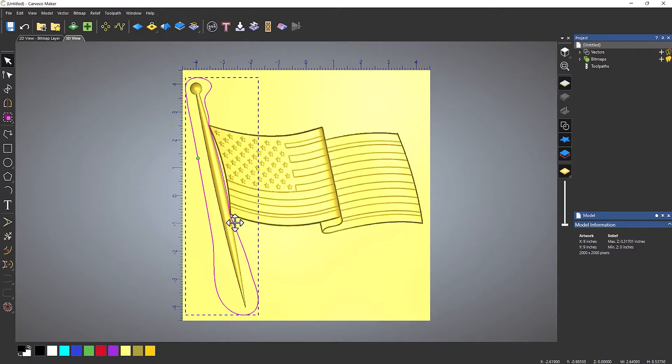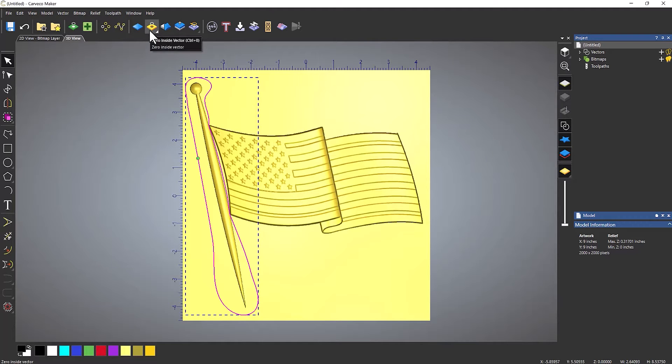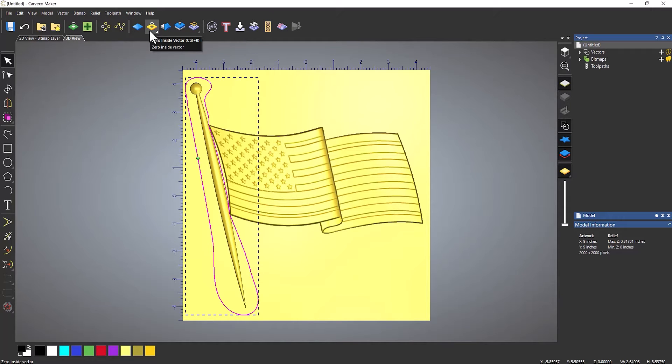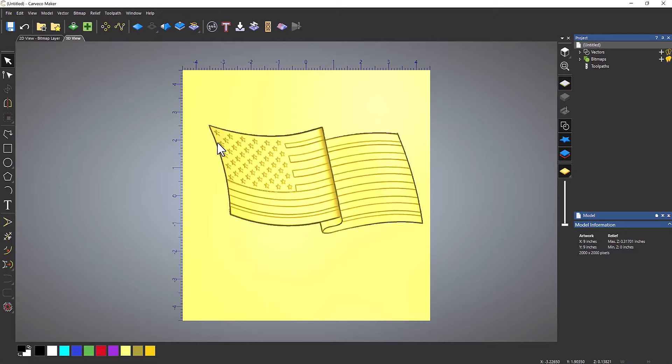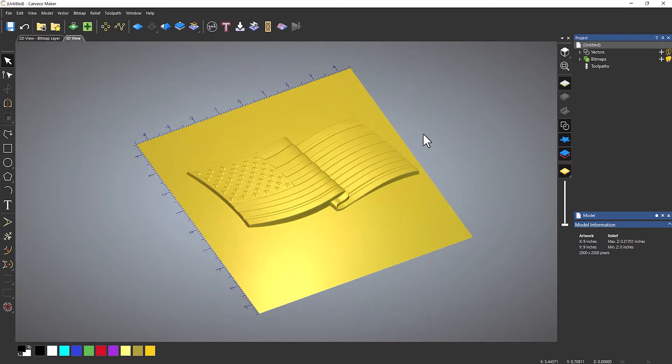Now what I need to do is basically flatten all of this or do something that we call zero. If I come up to here, zero inside vector, this will remove that pole because it's going to remove everything inside the vector. If I selected zero outside of the vector, then what that would do is keep the pole and remove the flag.